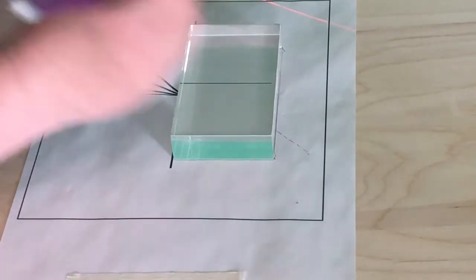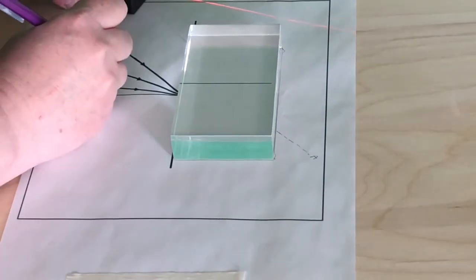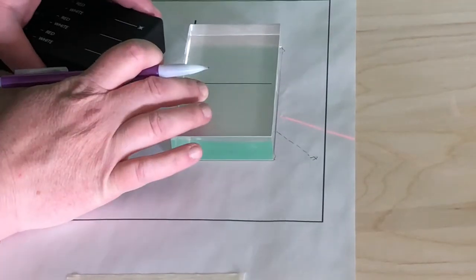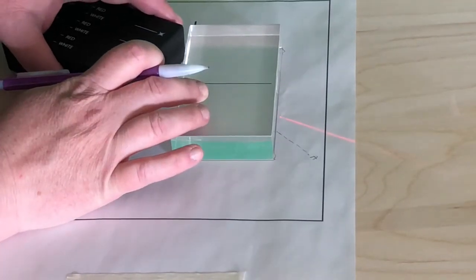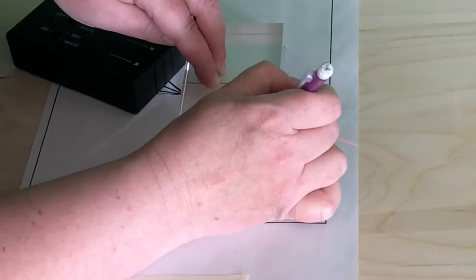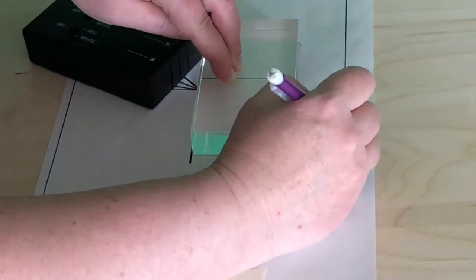Repeat this process with the other incident rays. Be sure to label which incident ray belongs to each refracting ray. Here, I've labeled them with A, B, and C.